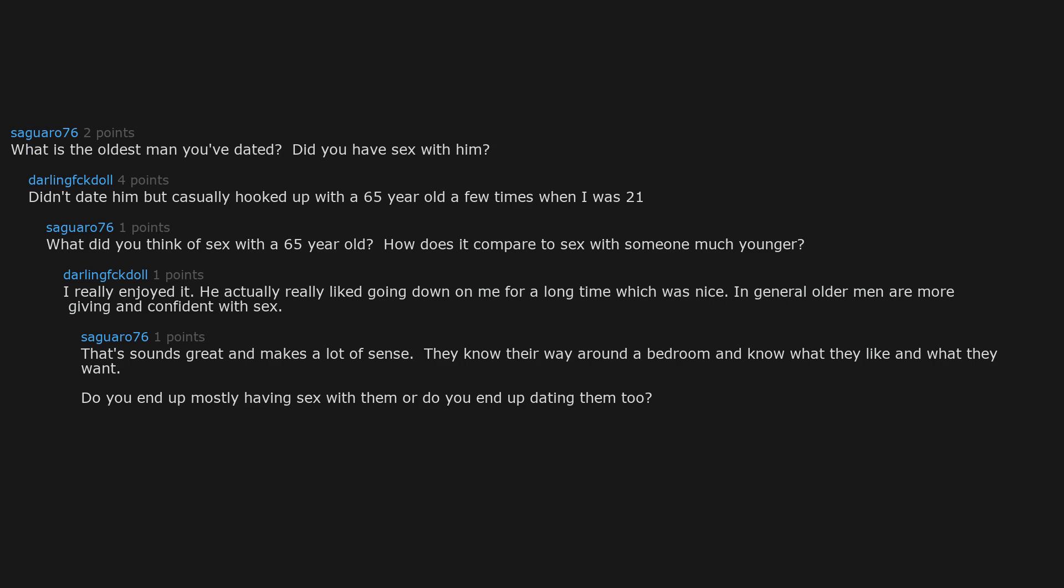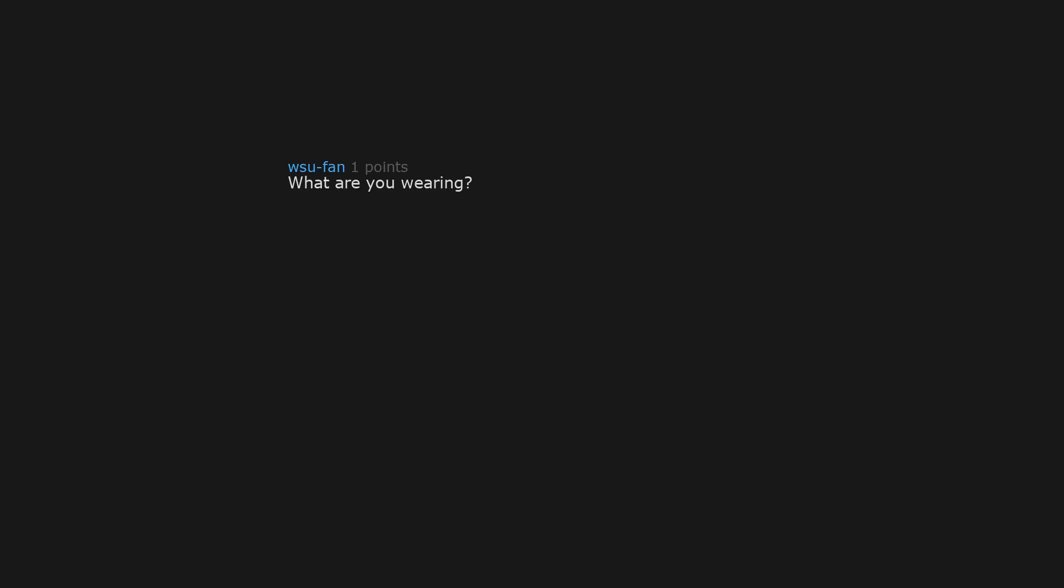Do you end up mostly having sex with them or do you end up dating them too? What are you wearing? PJ shorts and a tank.